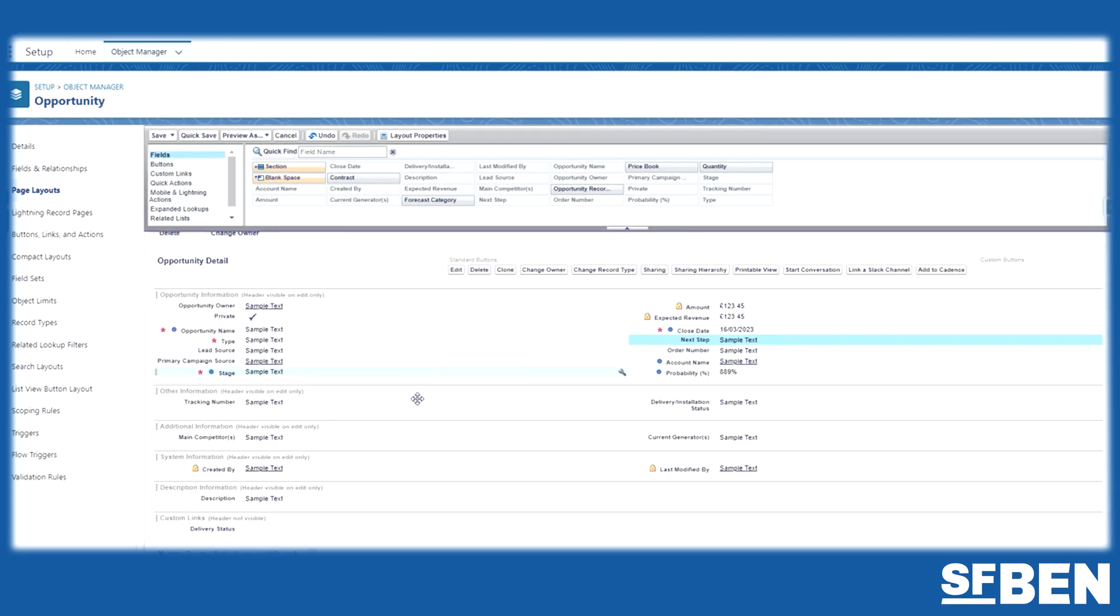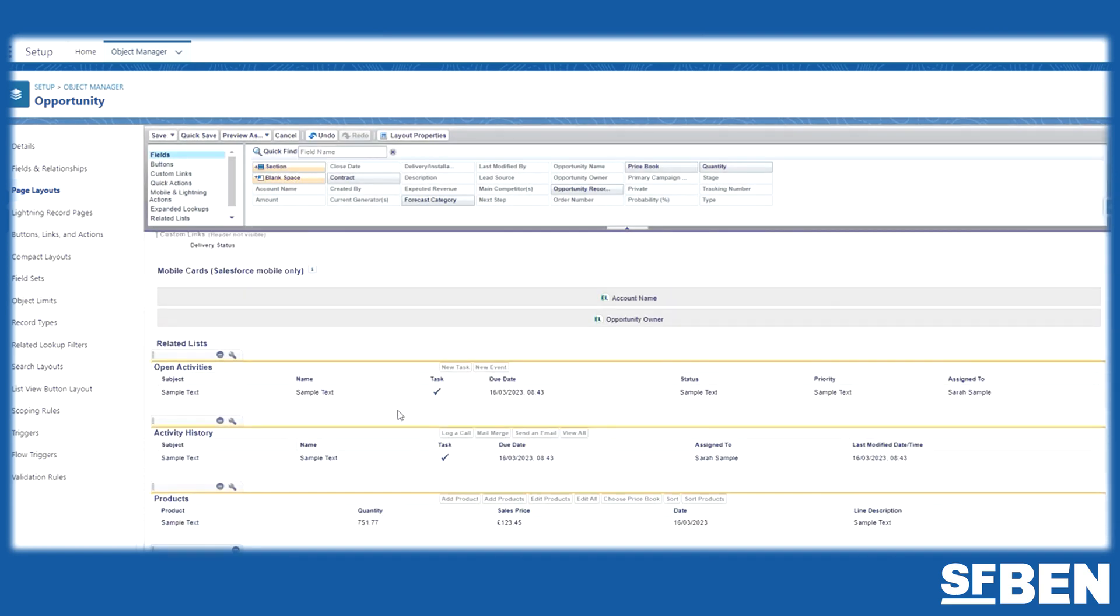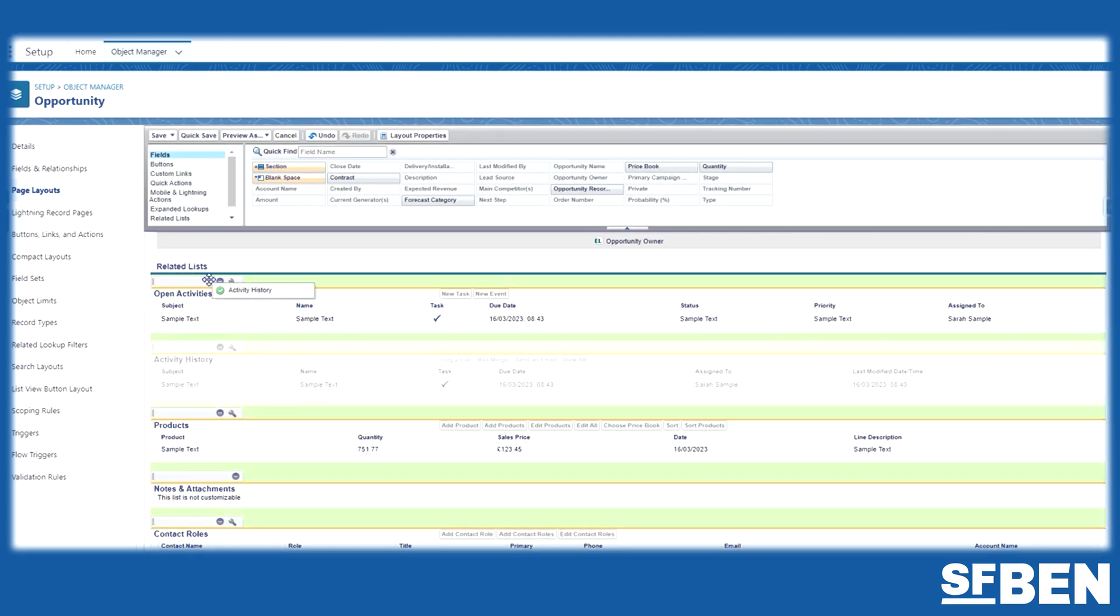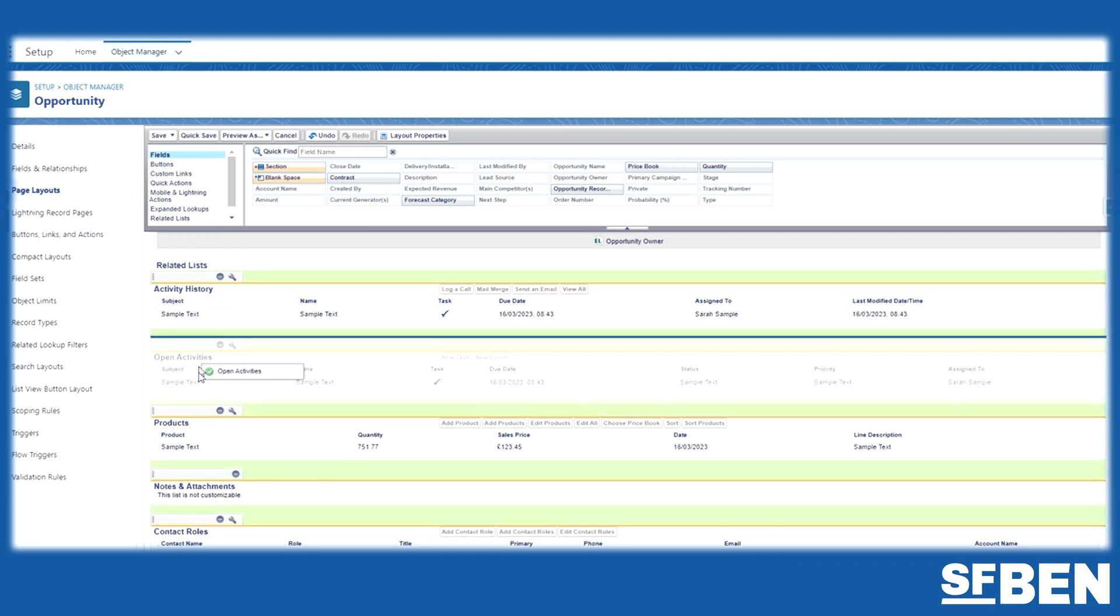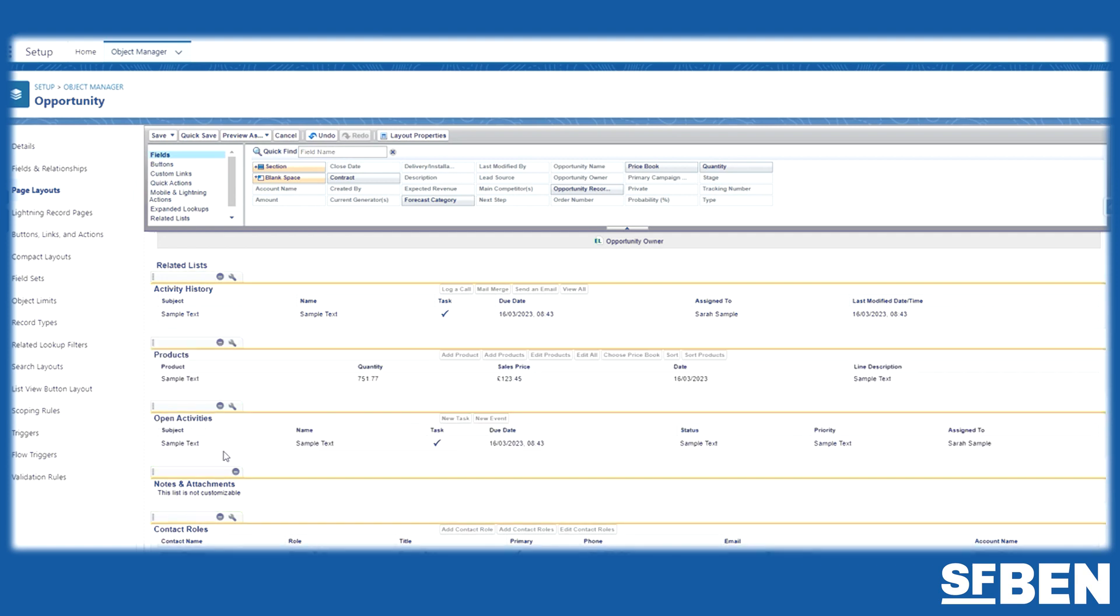You also have the ability to add related lists and change the order of them, as well as add buttons, custom links, and actions.